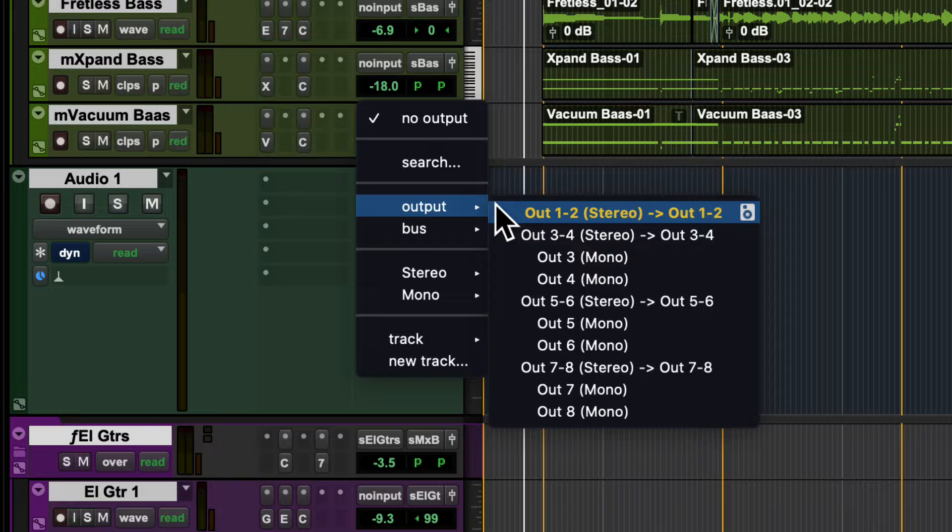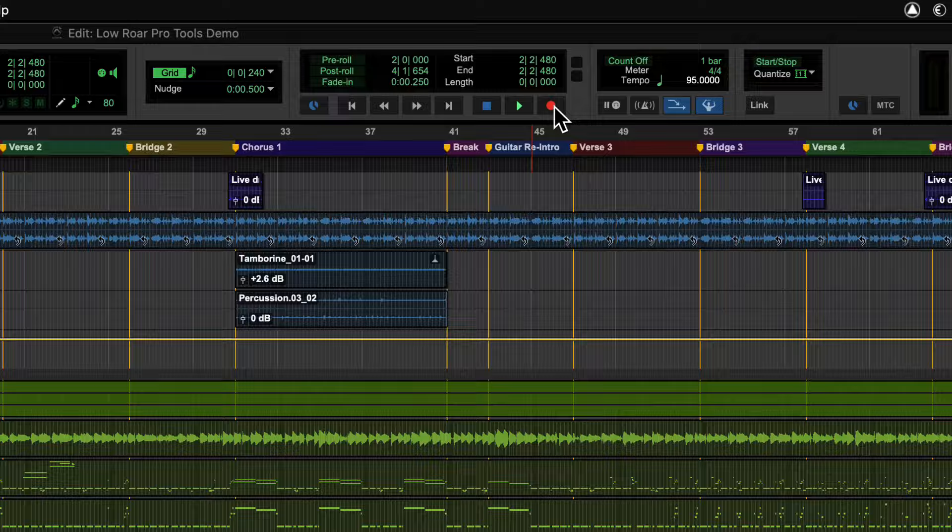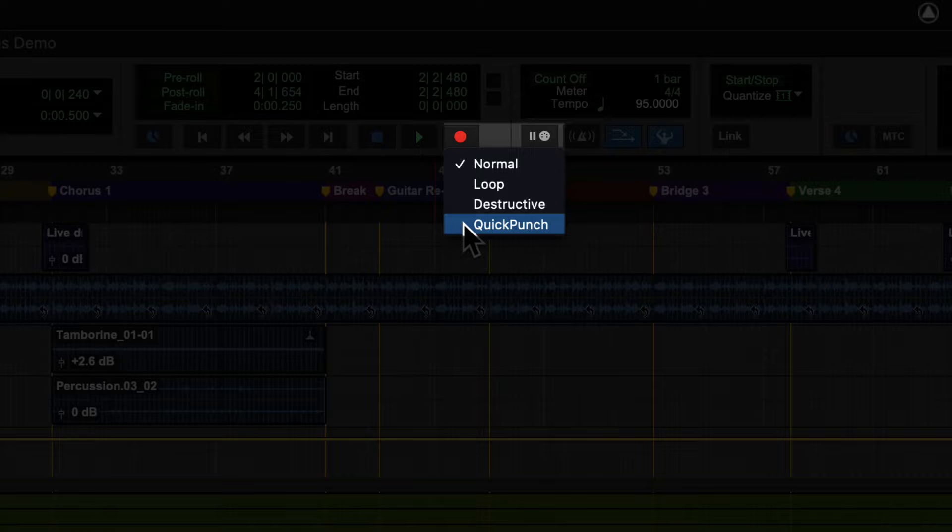Before recording, you can set your record mode by right-clicking on the Record button. Quick Punch works well for most recording scenarios.